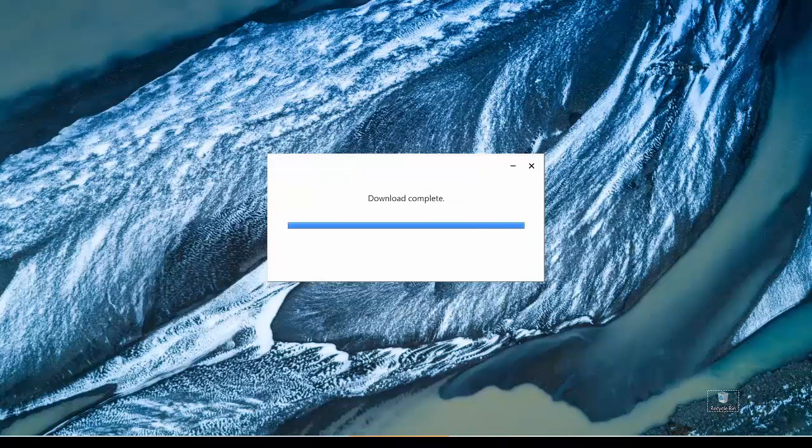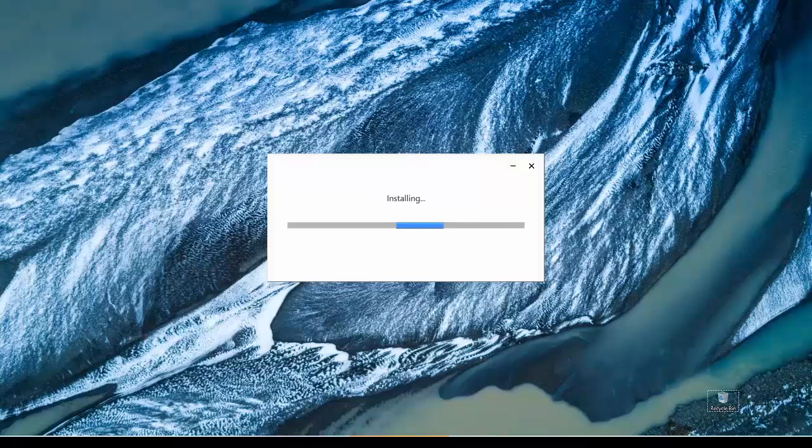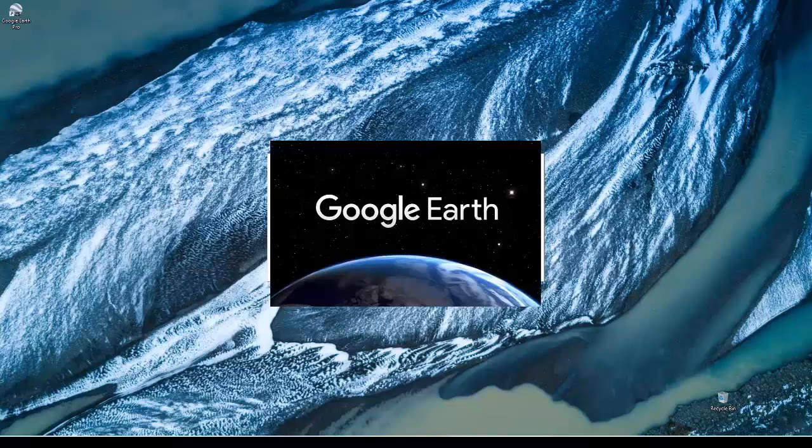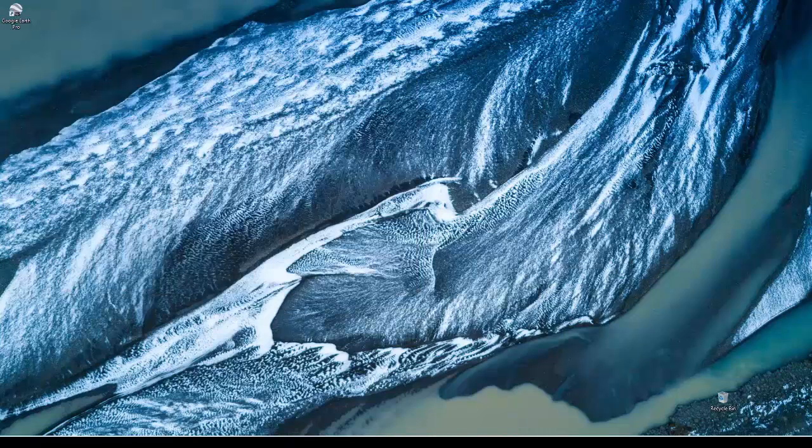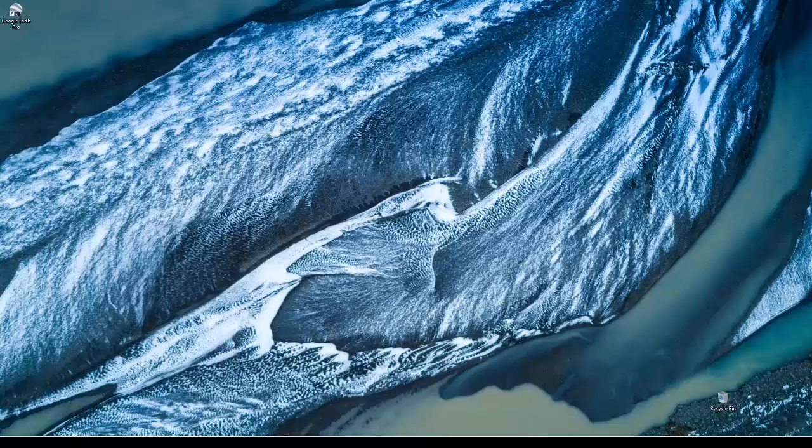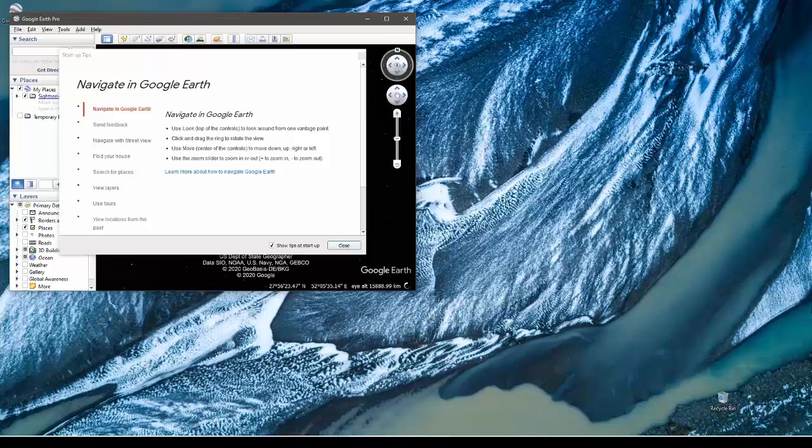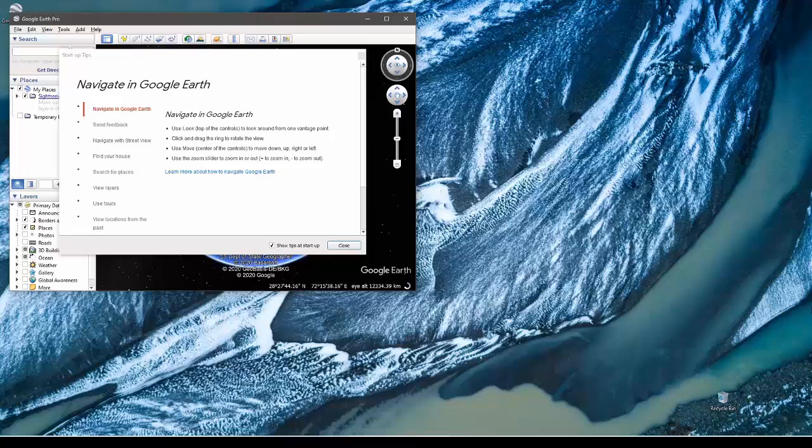Once this is complete, the file will begin installing. After installation, wait for the application to open automatically. If the application does not open by itself, double click on the icon that is there on the desktop. We have now successfully installed Google Earth on our computers.